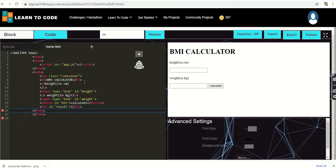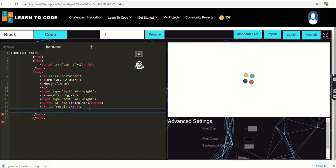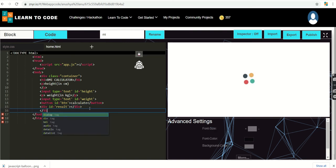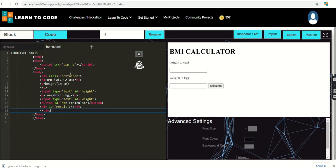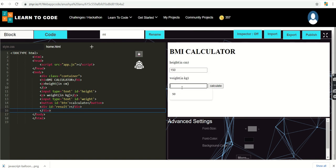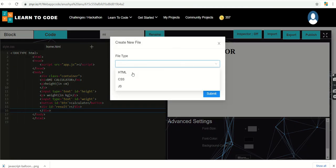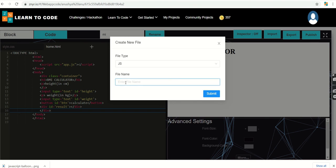You can see on the right-hand side that whatever we have created has rendered on this platform. When I enter a height value it accepts it, and when I enter a weight value it accepts it, but the calculation is not yet happening since we haven't written the JavaScript. So now I'm moving to the JavaScript section.